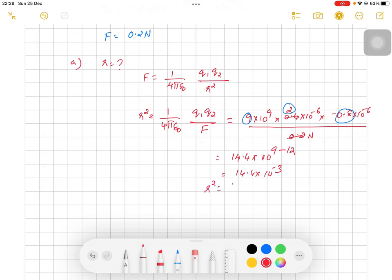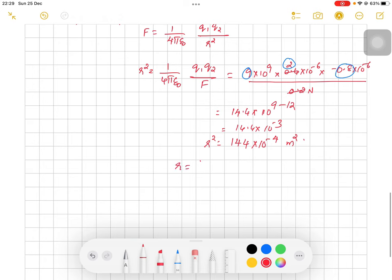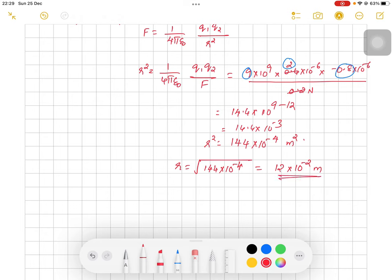We can write r² = 144 × 10⁻⁴, so r = √(144 × 10⁻⁴). The square root of 144 is 12 and the square root of 10⁻⁴ is 10⁻², giving r = 12 × 10⁻² meters, or 0.12 meters. That is the distance between the two spheres.